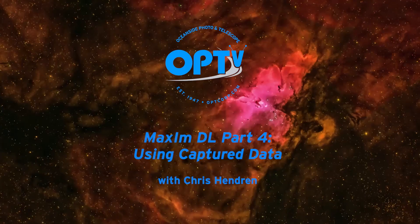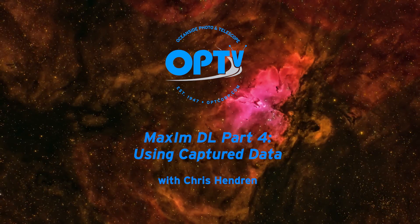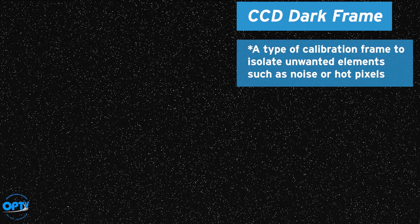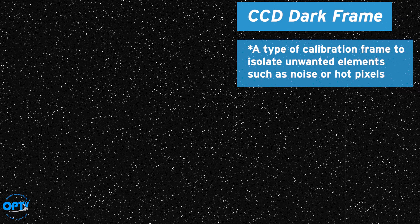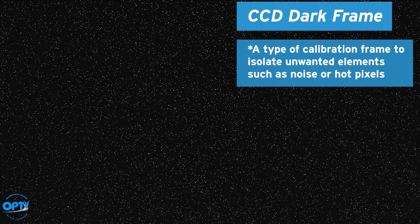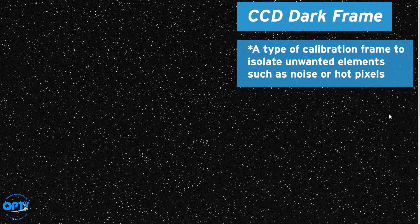Hi, this is Chris at OPT with part four of our Introduction to Maxim DL series. And no, you don't have to adjust your set. This is what a CCD dark frame typically looks like. What you're actually seeing is all of the stuff you don't want in your image. This is what's known as a calibration frame.